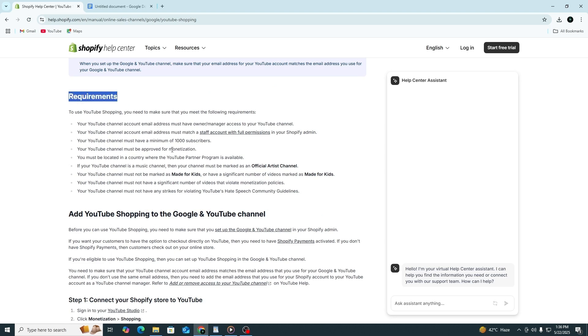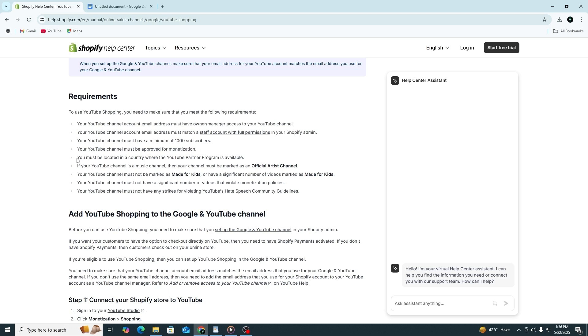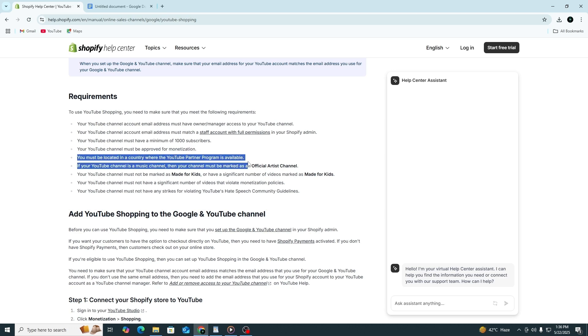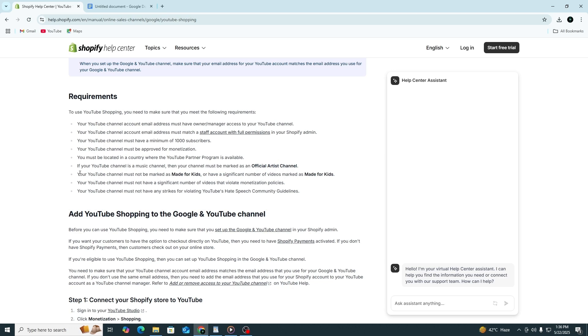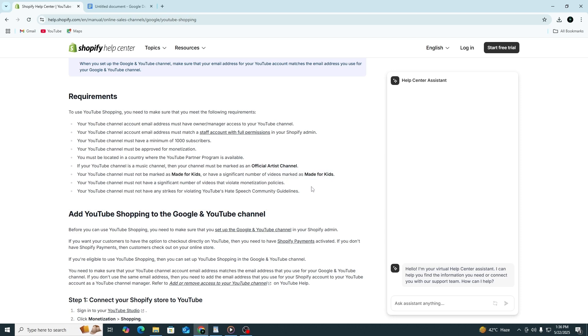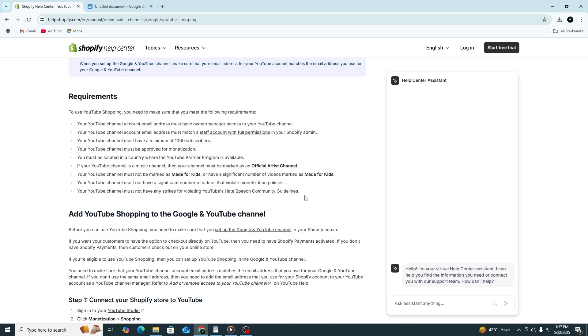Your YouTube channel must have at least 1,000 subscribers. It also needs to be approved for monetization. You must be in a country where the YouTube Partner Program is available. If your channel is a music channel, it must be marked as an official artist channel. Your channel cannot be marked as made for kids, and it should not have a lot of videos that break monetization rules. Your channel must also not have any community guideline strikes related to hate speech.